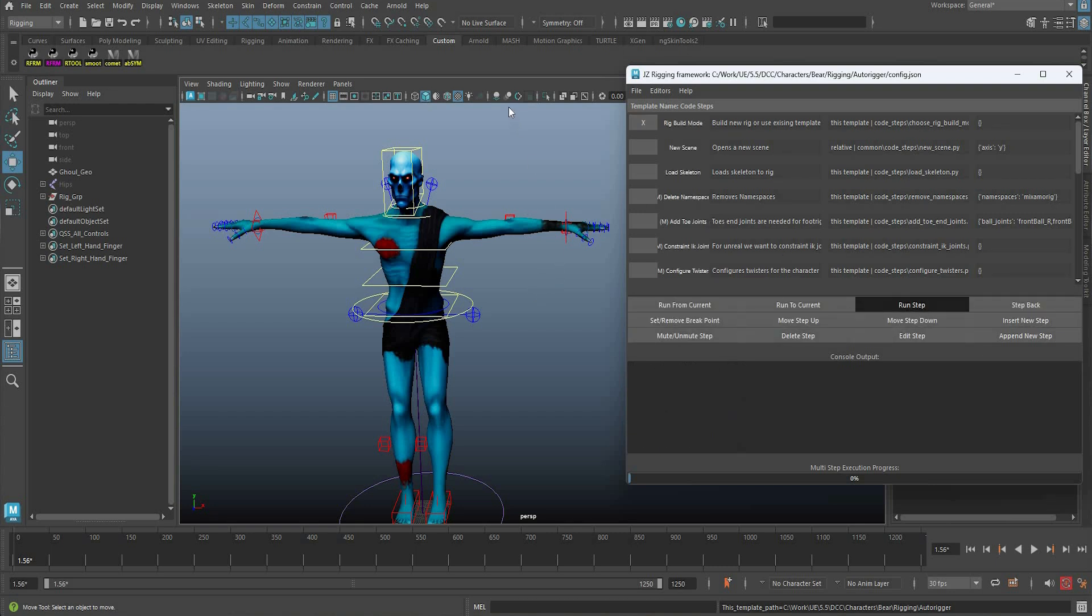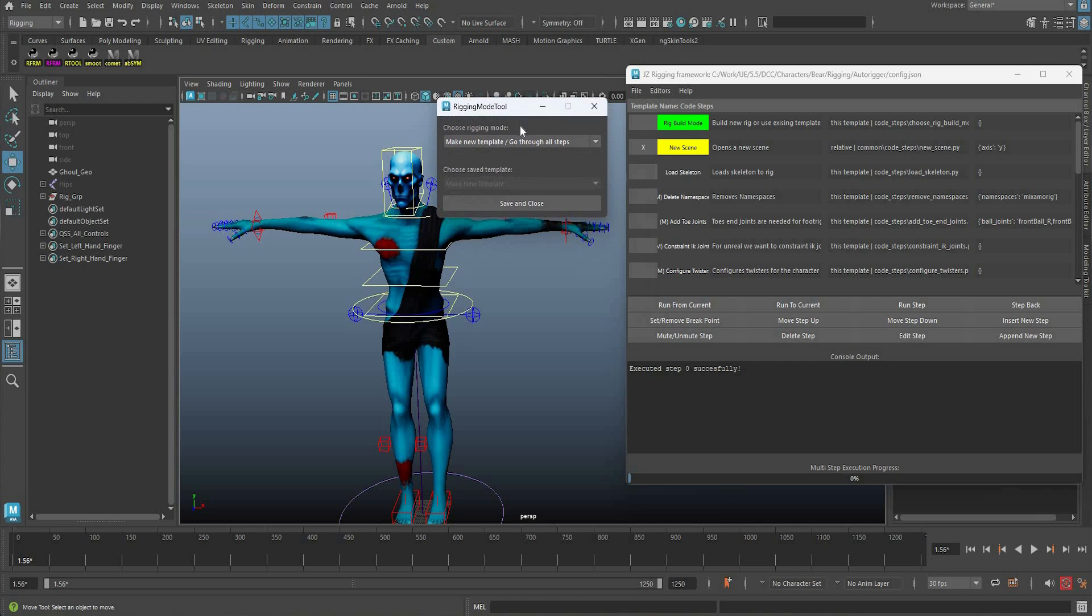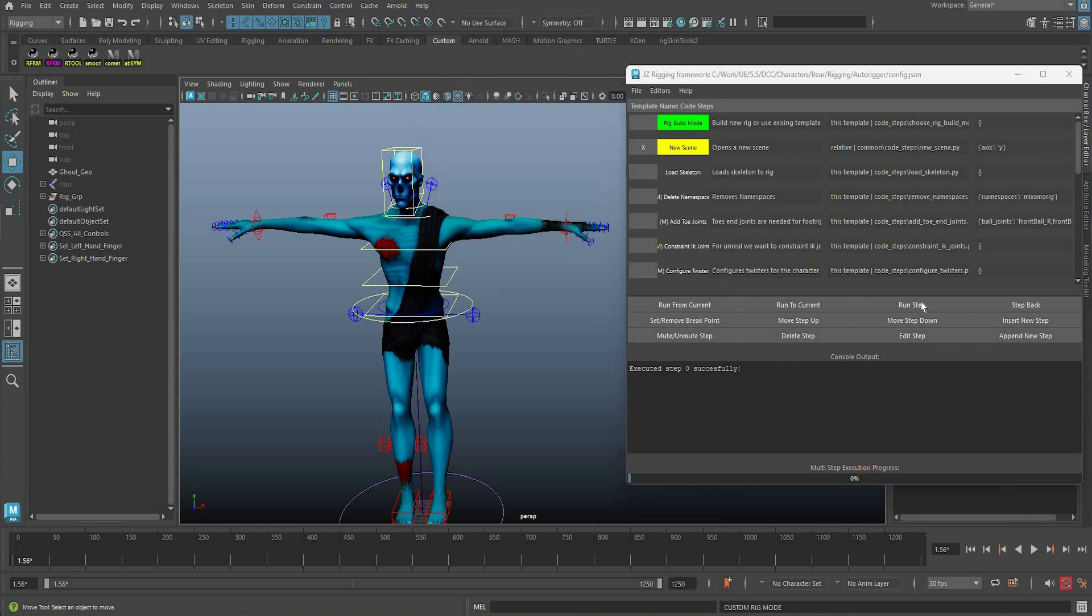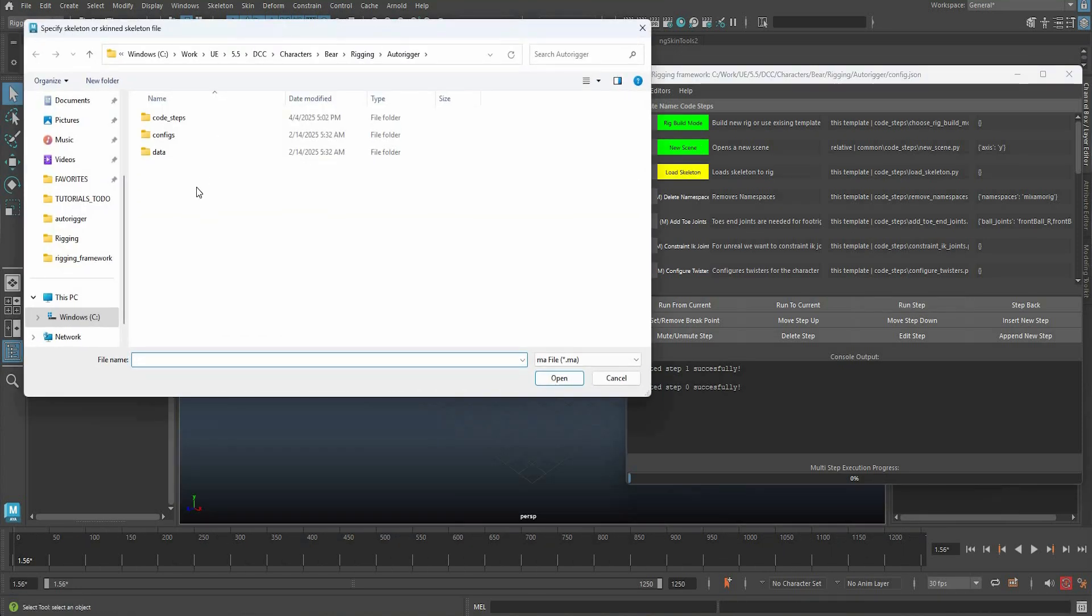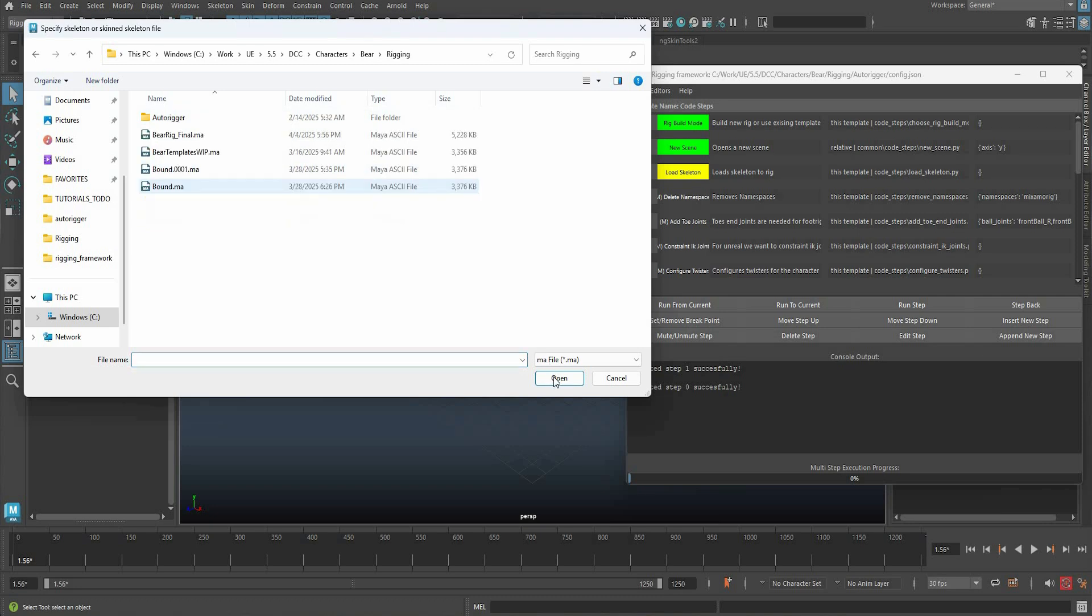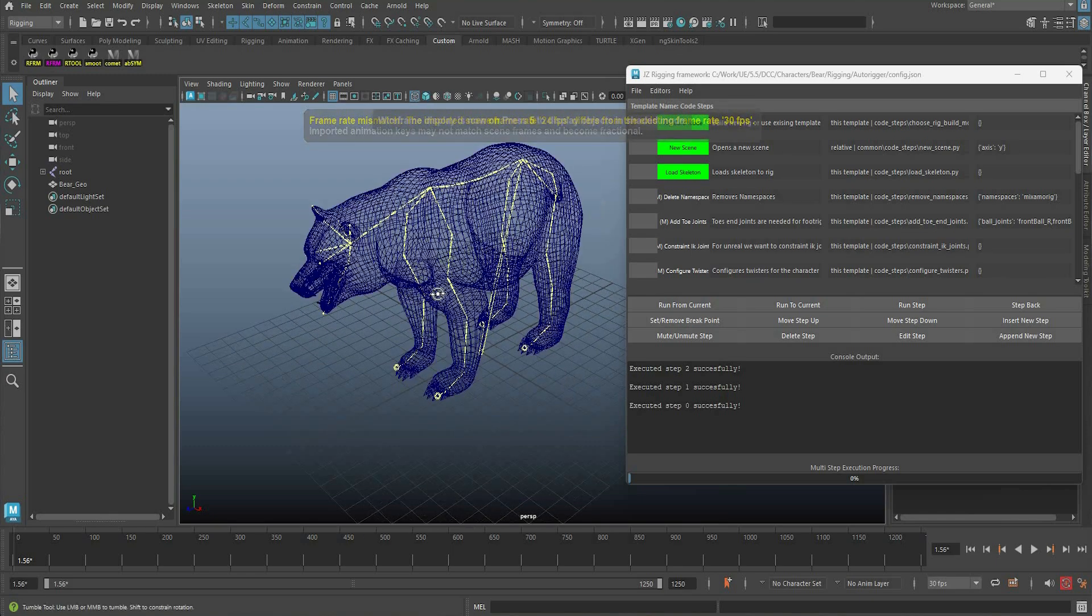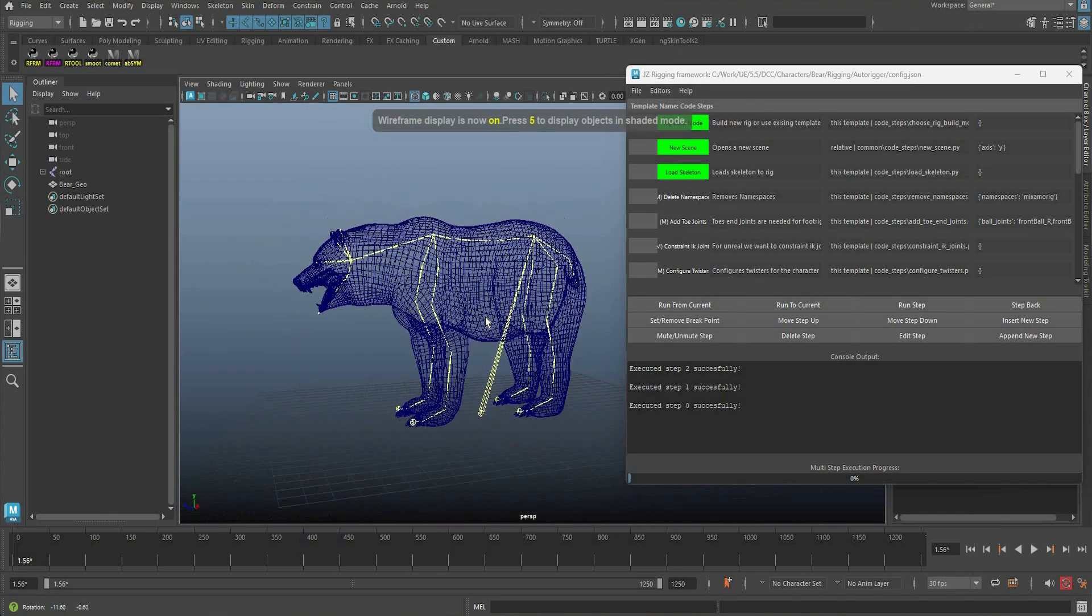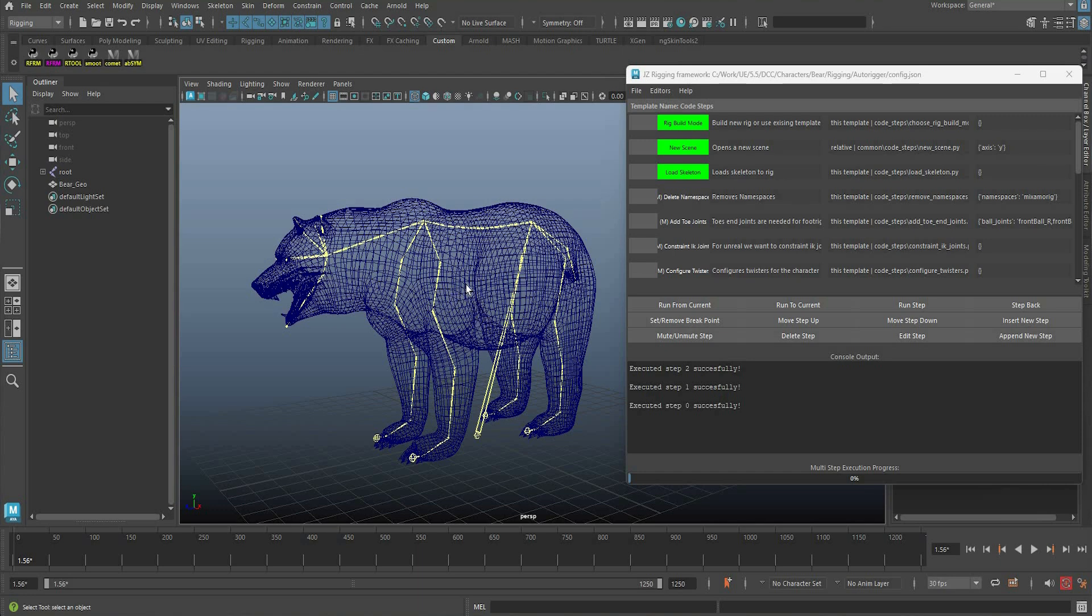And basically just to show you how I was doing it, I made a new template here, and then it makes a new scene, loads the skeleton here. Now I can pick my bound file, so I have this bound file that basically is this bear with a skeleton and skinned. This is something that you always need to have whether it comes from mixamo or somewhere else or you just made it yourself.